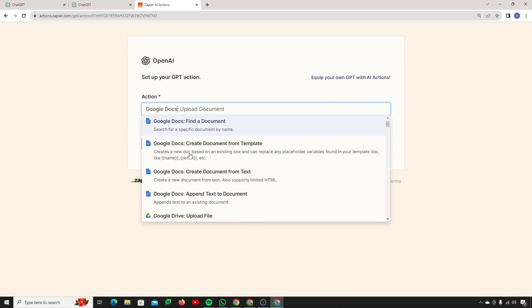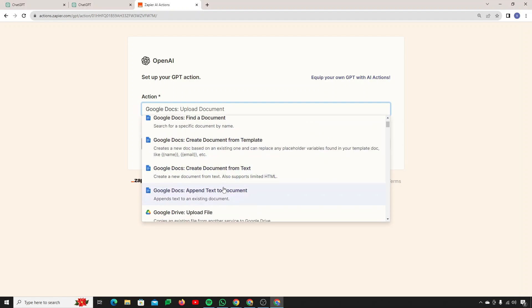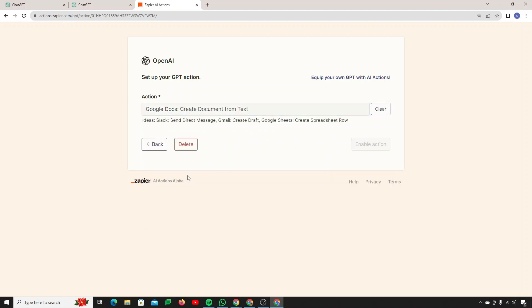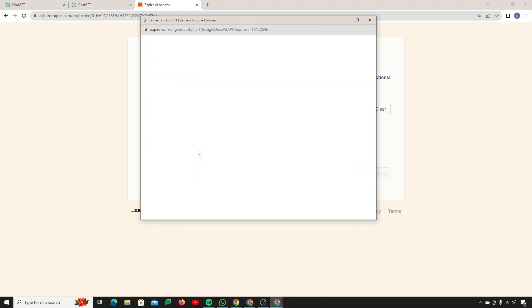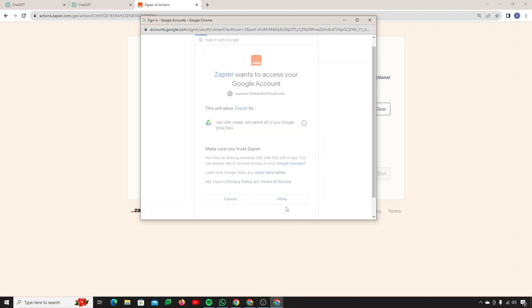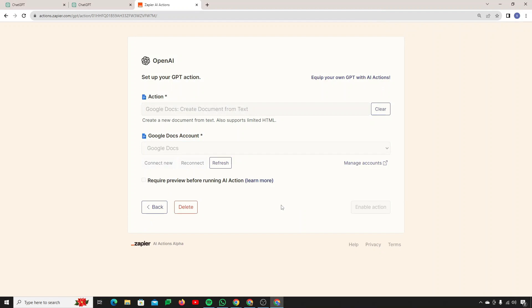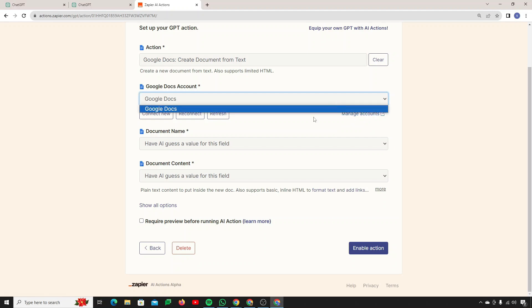Searching for Google Docs, you can see a bunch of available actions: upload a document, find a document, create a document from a template or from text, and append text to an existing document. I'll click on 'Create document from text.' If you need to connect a Google Docs account, click the connect button — it will open a new window. Click 'Yes, connect to Google Docs,' choose your account, and click Allow. This gives Zapier access to your Google account, and it's safe.